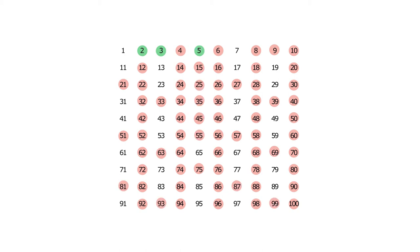After spending not too long looking at a 10 column wide table, we can understand that none of the numbers that end in 2, 4, 5, 6, 8 or 0 are primes.